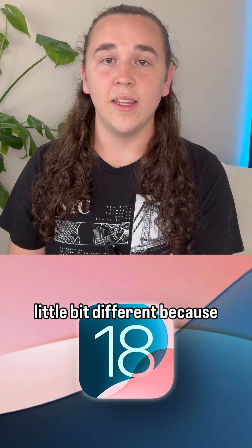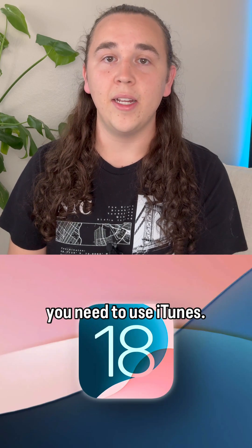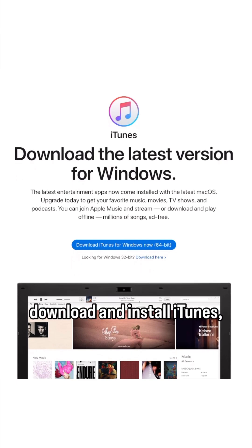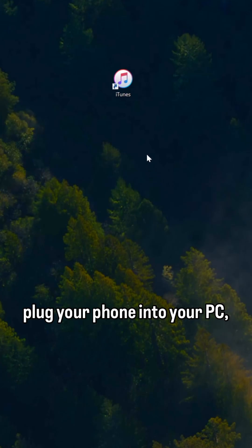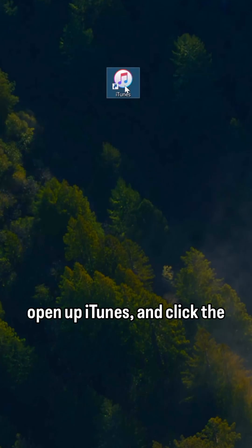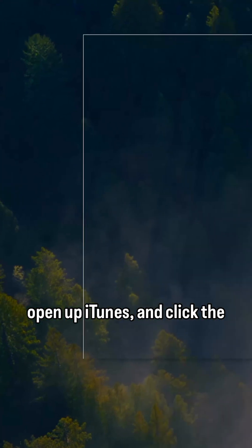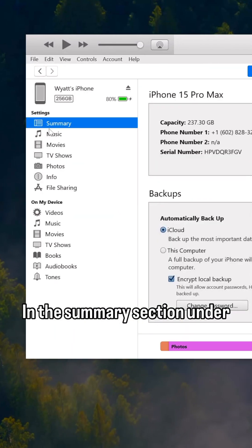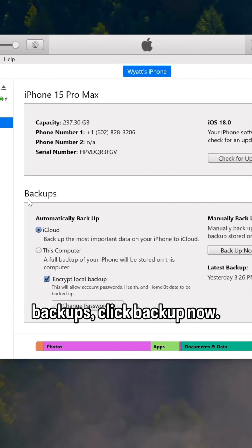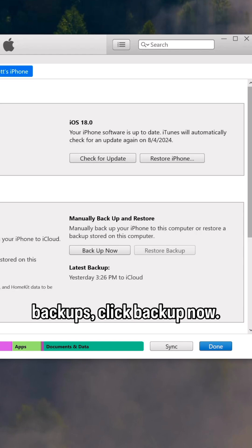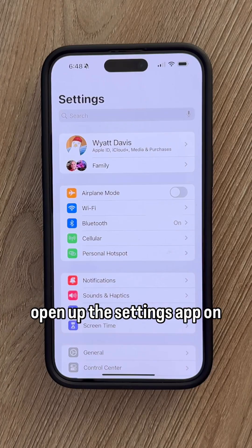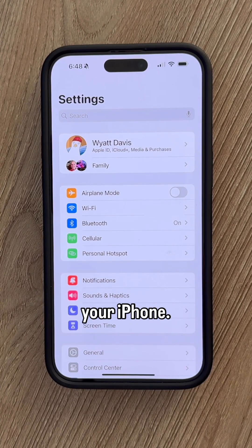If you have a PC, it's a little bit different because you need to use iTunes. If you haven't already, download and install iTunes, plug your phone into your PC, open up iTunes, and click the little phone icon. In the summary section under Backups, click Back Up Now.